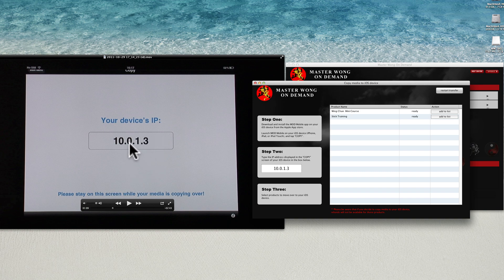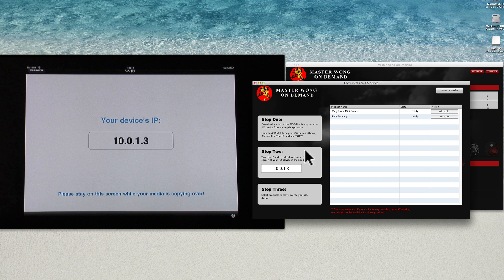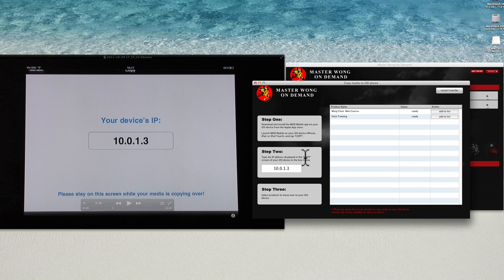You can transfer them. You see the number here, you need to put it in. So what I want to do is transfer the short one, the Wing Chun mini course, onto the pad. Simple, click on that.